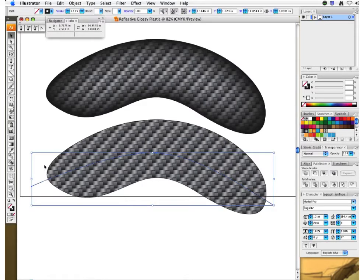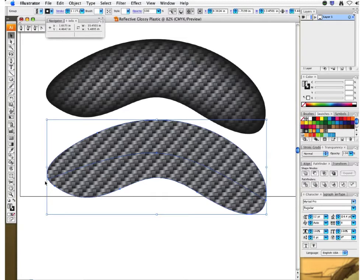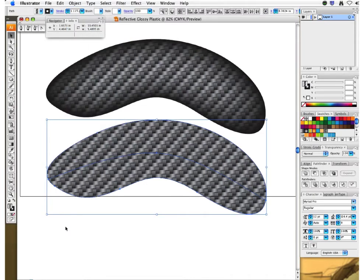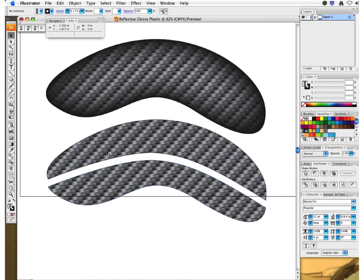I'll deselect everything, then select both shapes at the same time. With my Pathfinder tool window open, I'll click the Divide tool — the extensions went away and we've cut this big shape into two pieces. They're currently grouped together, so I want to ungroup. Now they're two separate pieces.